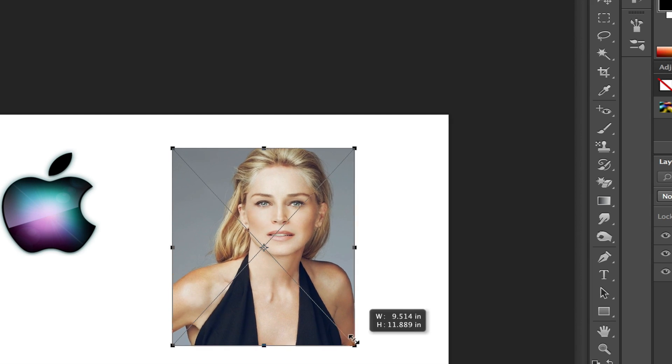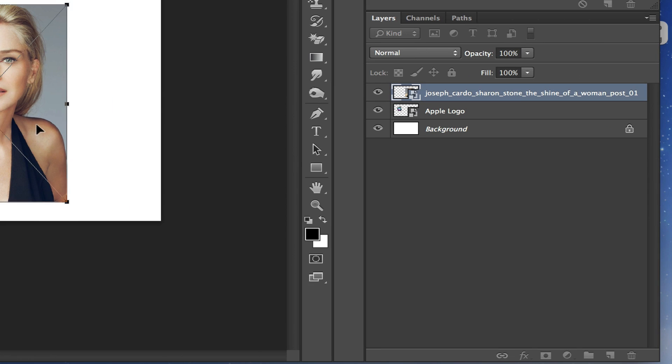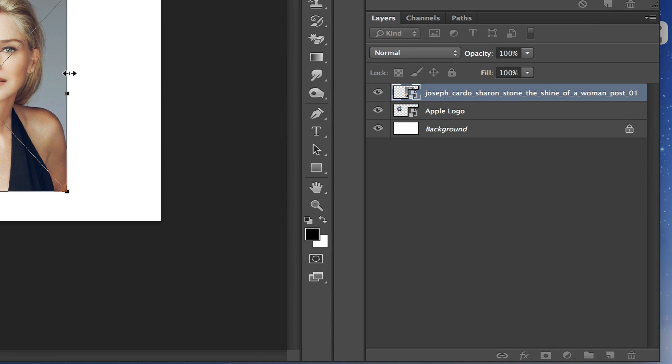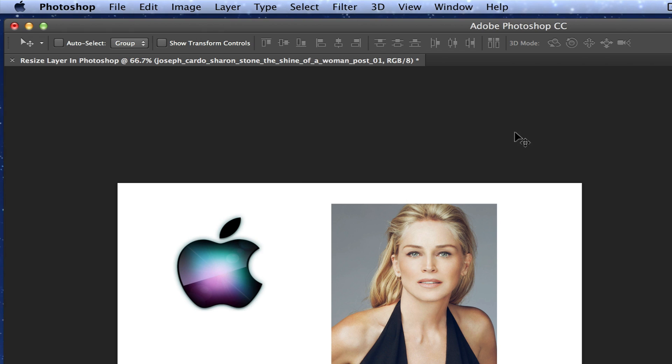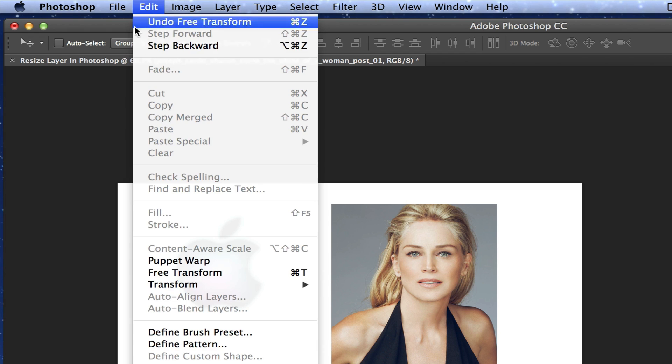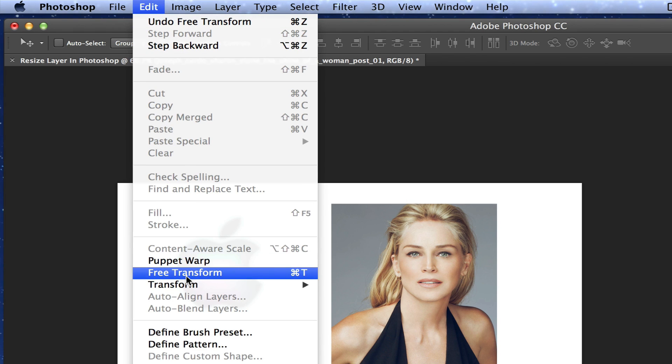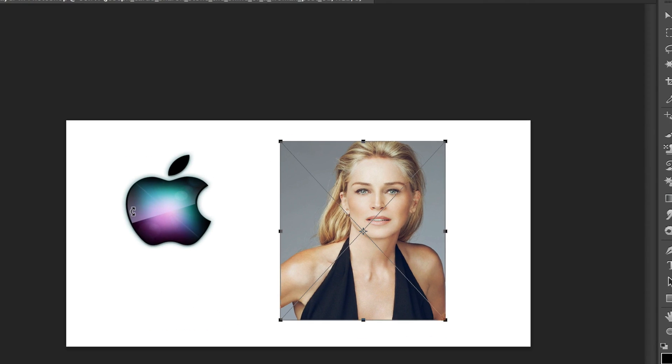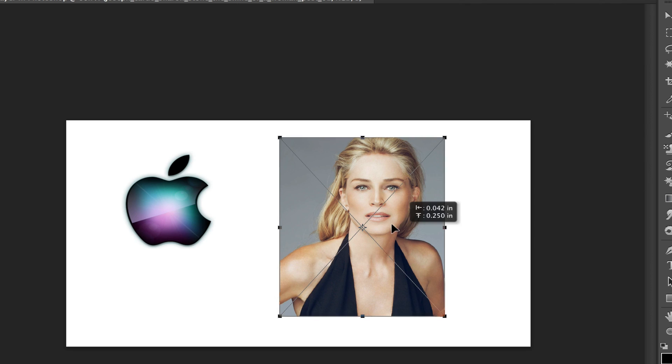So again, go over to the layers panel, select that layer, go up to the Edit option, down to Free Transform. Click on that, and that will bring up the resizing options for you.